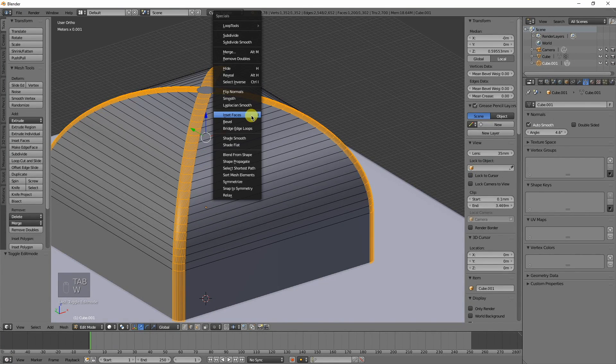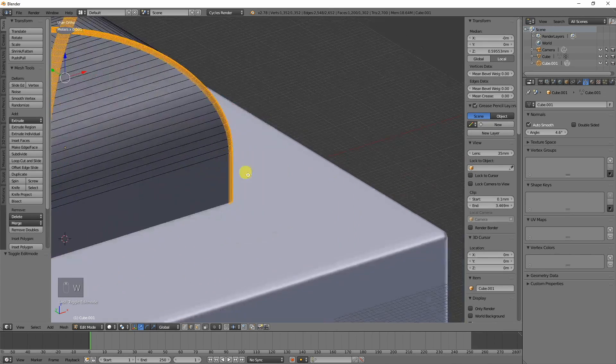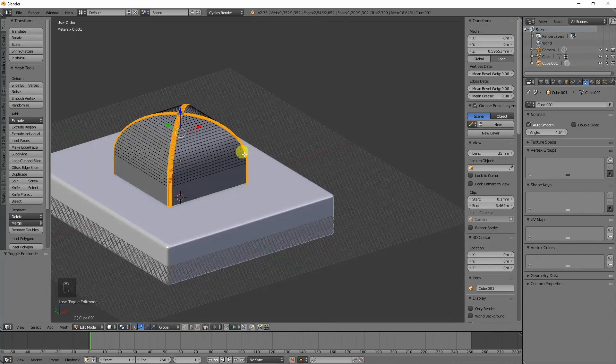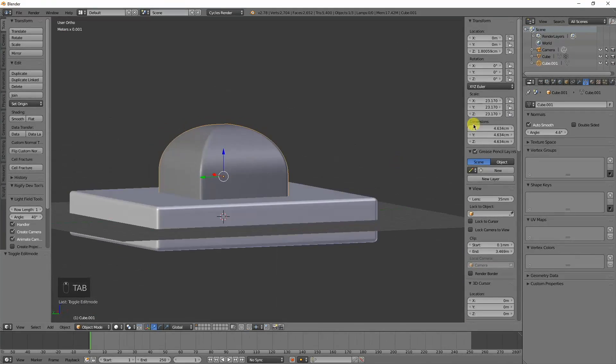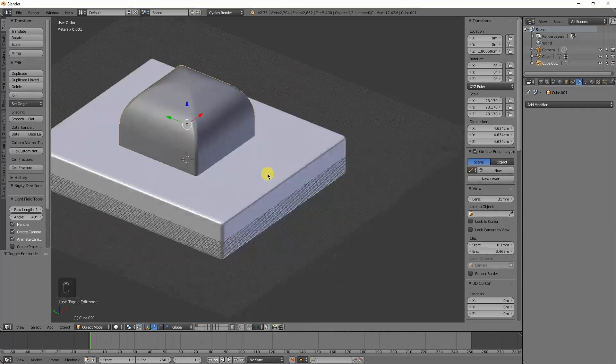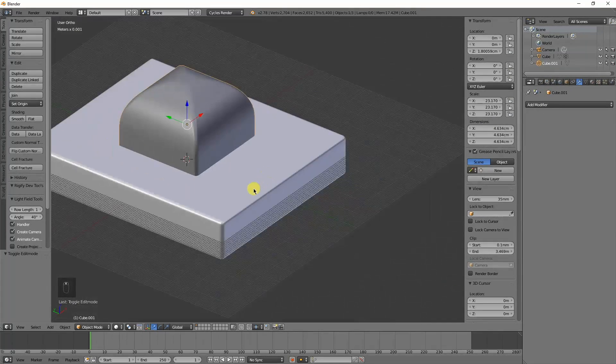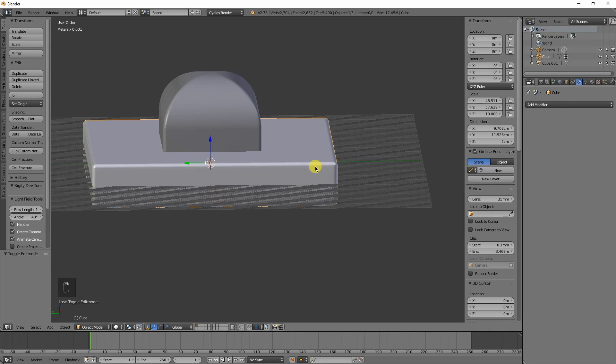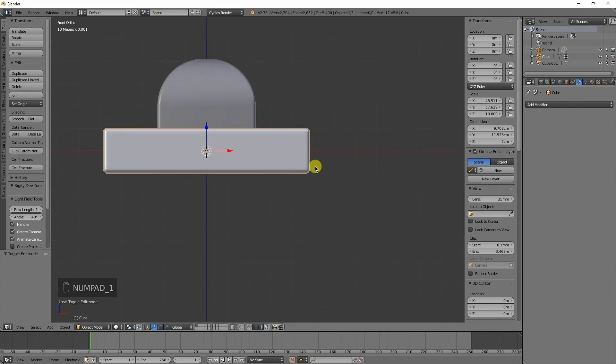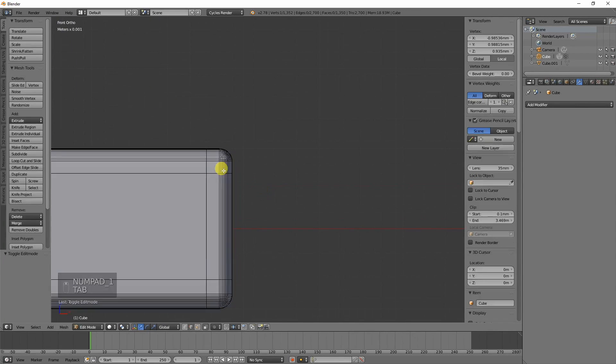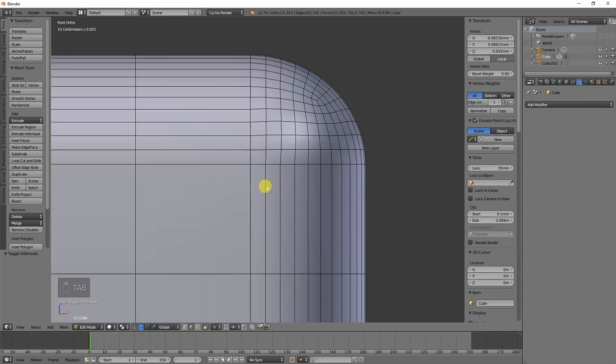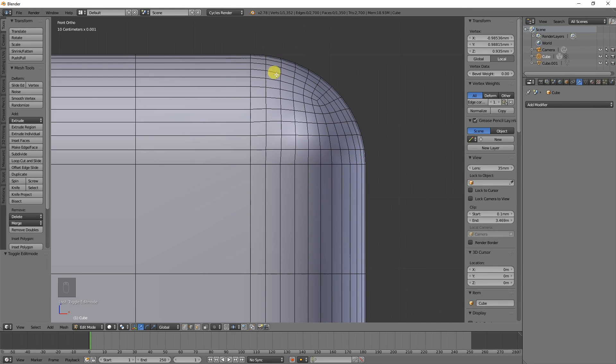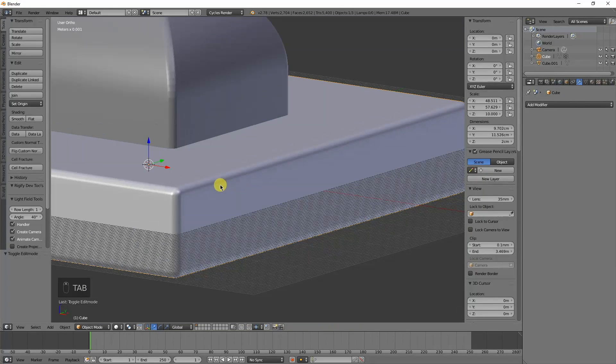That's the bevel tool that you can use one by one or with the actual modifier. They both work relatively well, but using the vertex groups you can actually get really decent looking corners. I mean, that's almost right where it needs to be if you want to have a nice smooth edge on something.